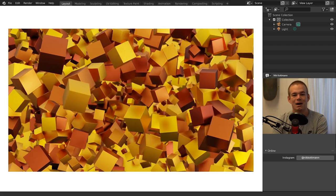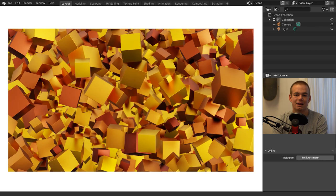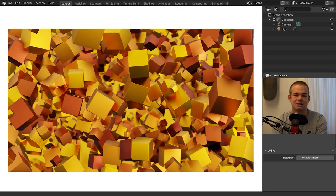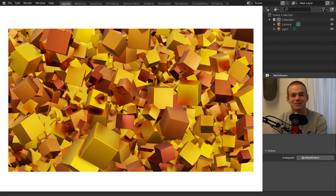Welcome back to Blender Daily. In today's tutorial I want to demonstrate how to create this abstract animation with a particle system in Blender. This tutorial is aimed at beginners, so I'm going to explain everything step by step and move slowly so you can follow along with me. Let's get started.